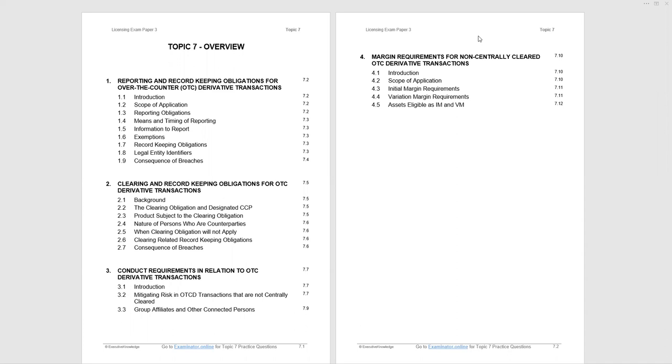As you see, Topic 7 has four sections. The first, reporting and record-keeping obligations for over-the-counter derivative transactions. And then the second section is clearing and record-keeping obligations for OTC-derivative transactions. The way to view this is that the first section is looking at reporting of OTC-derivative transactions and keeping records of the reporting. And the second section is looking at mandatory clearing of OTC-derivative transactions and the record-keeping of those clearing transactions.